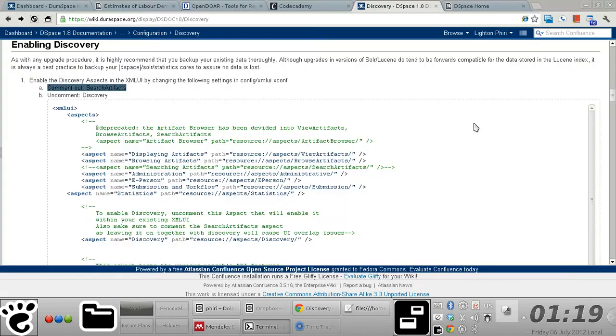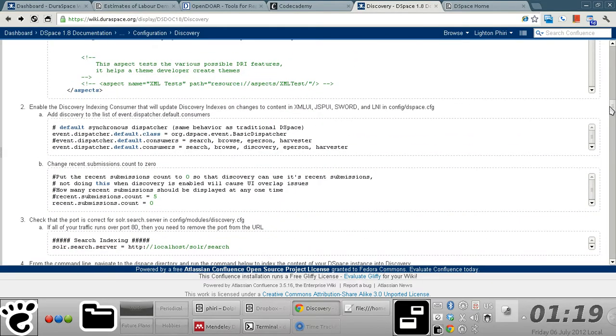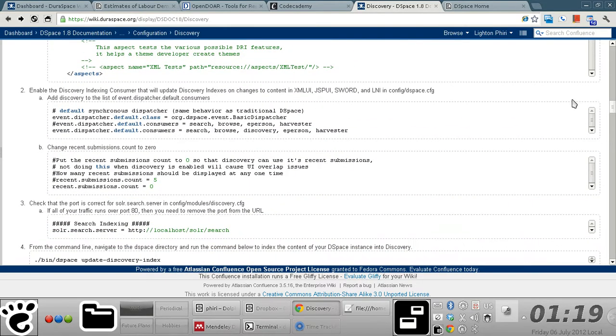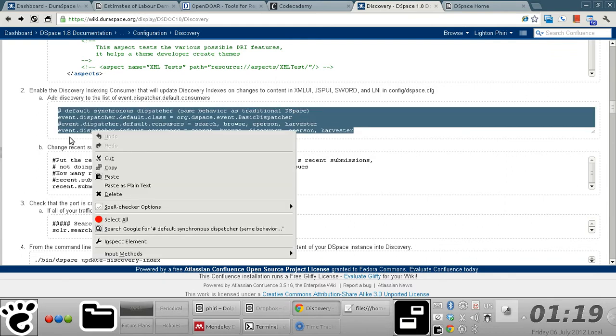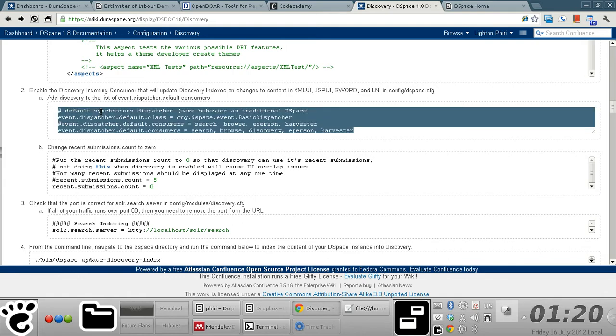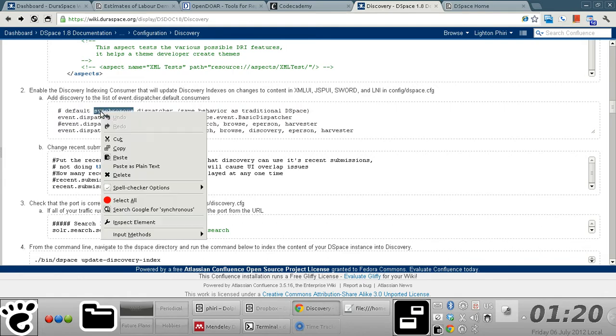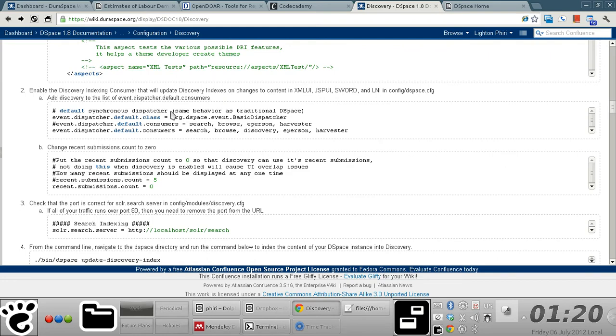And then proceed on to step number two, which basically involves you including the word 'discovery' as one of the items for the event.dispatcher.default.consumers property. So to do that, you just basically search for this.